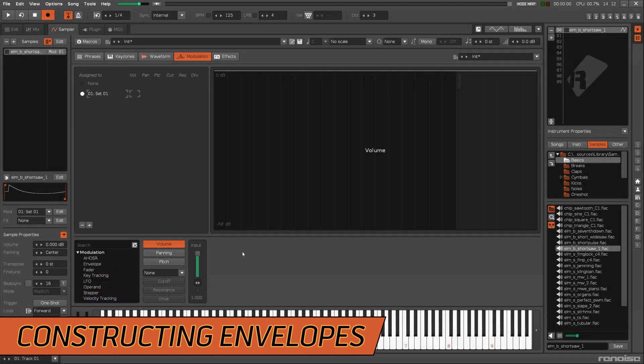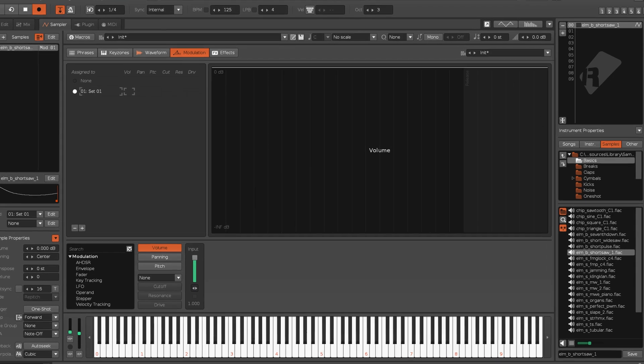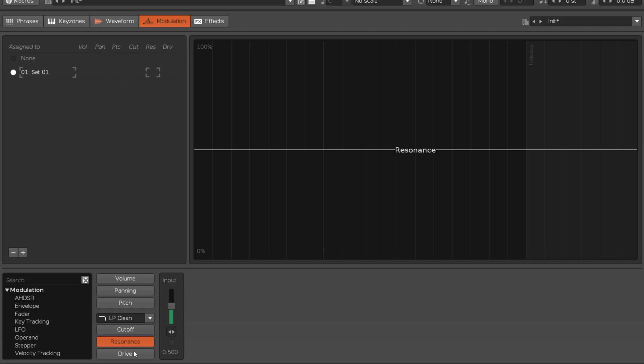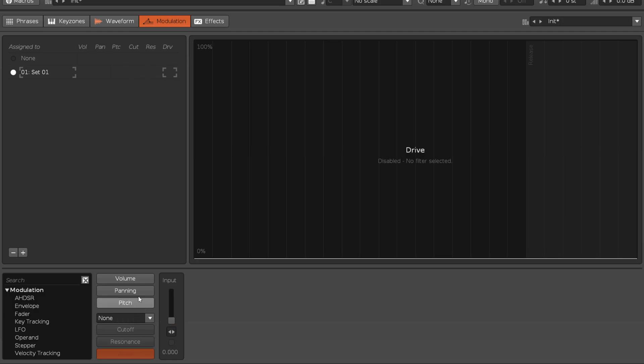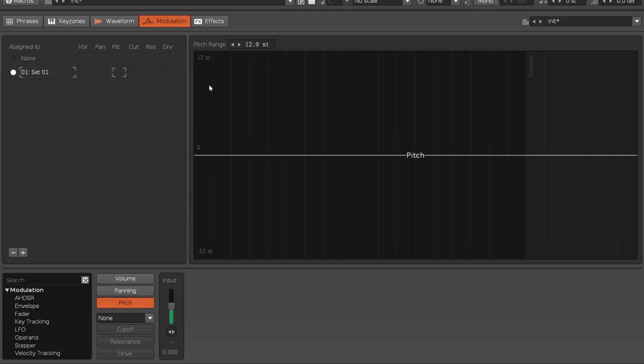Each domain has an input slider, which is the starting value of the envelope. The volume and filter domains have a value range from 0 to 1, while the panning and pitch domains are initially centred at 0, but range from minus 1 to 1. This represents panning left and right and pitching up or down.